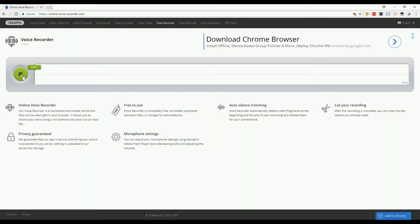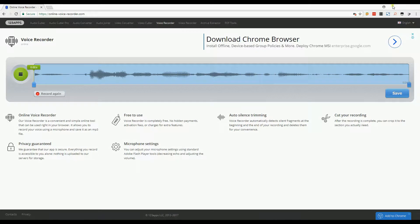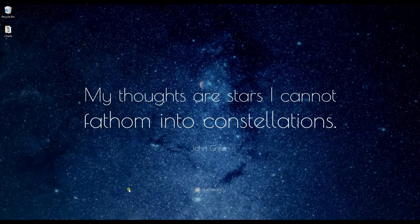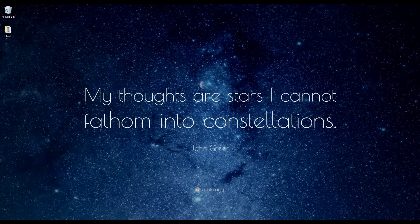Hello everyone, I am using Online Voice Recorder. Comparing with the other two recorders, I could say that it is like AceTinker recorder where you can cut and trim some parts.